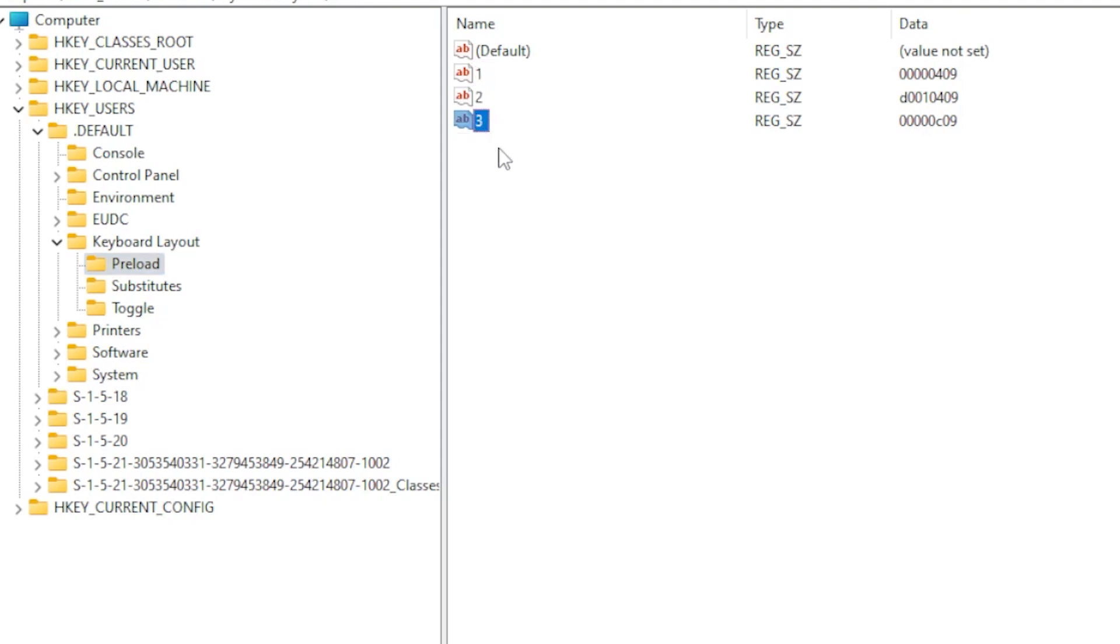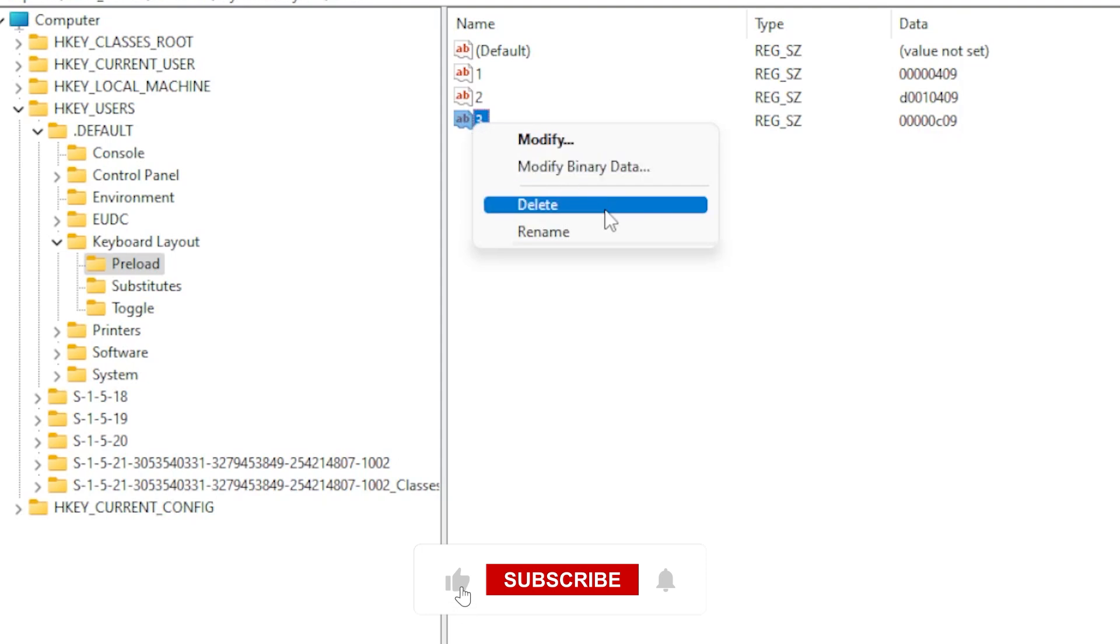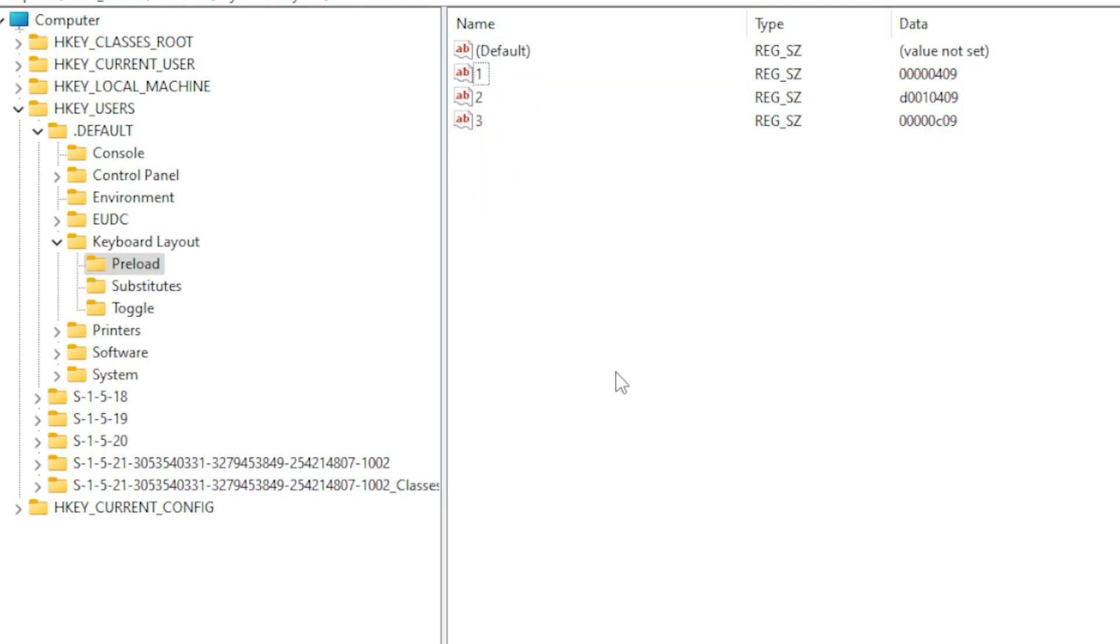You will see values like 123, each one represents a keyboard layout. Look at their data values like 0s409 for English or 0s40c for French. If you spot the code for the keyboard layout you want to remove, right-click it, and delete it. Be careful not to delete all entries, you need to keep at least one valid layout.